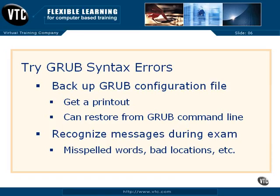So on your own, try introducing spelling errors in the GRUB configuration file. Reboot your system. What happens? But before making any changes, make sure to make a backup or at least a snapshot. But introduce as many syntax errors as you can, one at a time, to help you understand what you might actually see on the RHCE exam. If you see an error message and if you've run into it before, you won't panic during your exam.